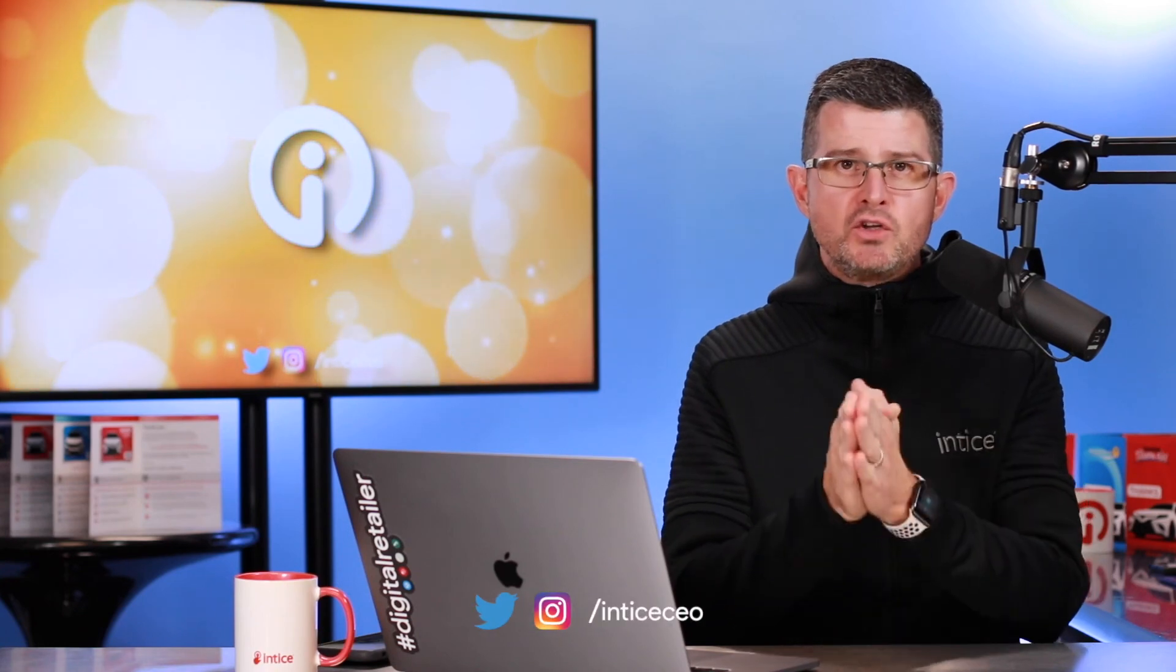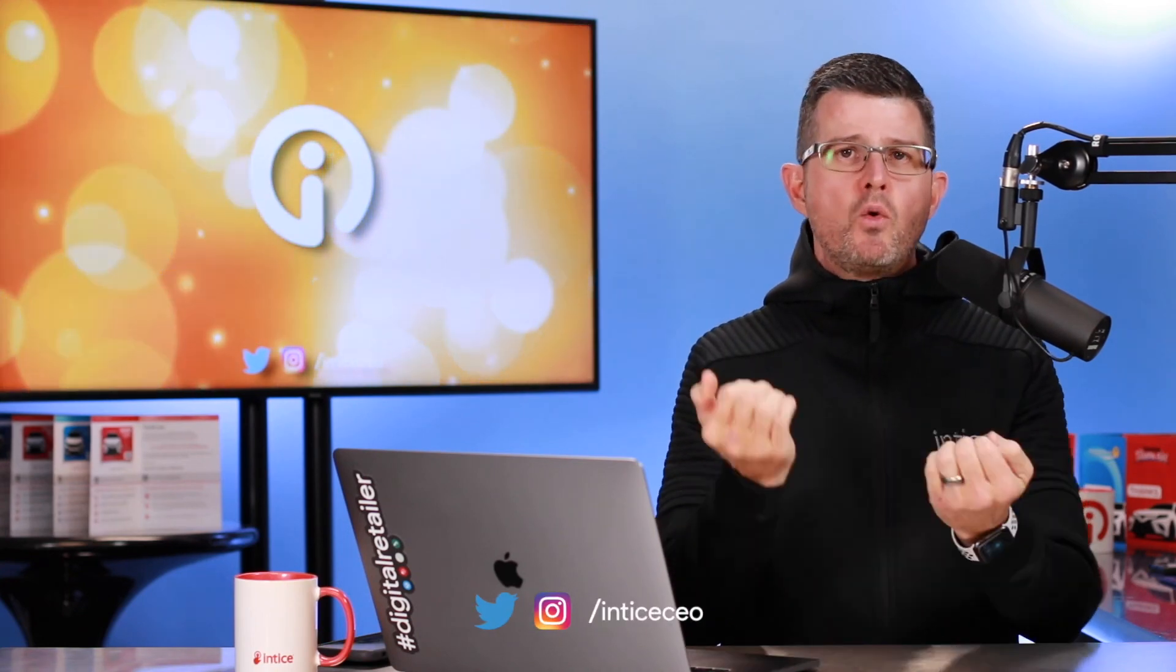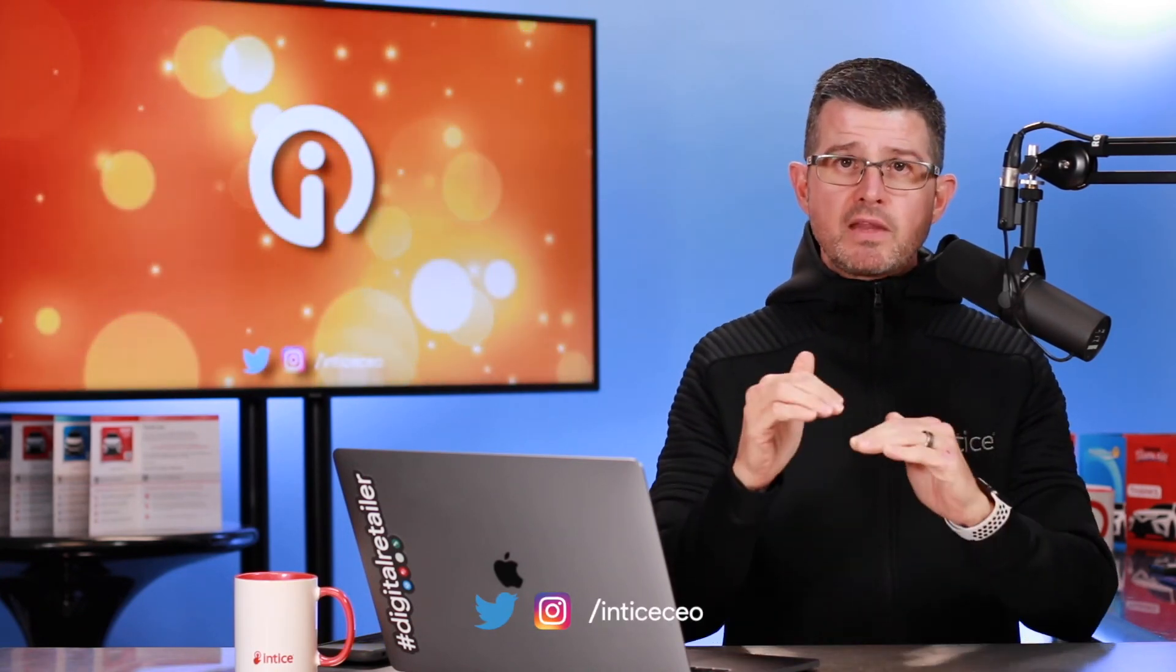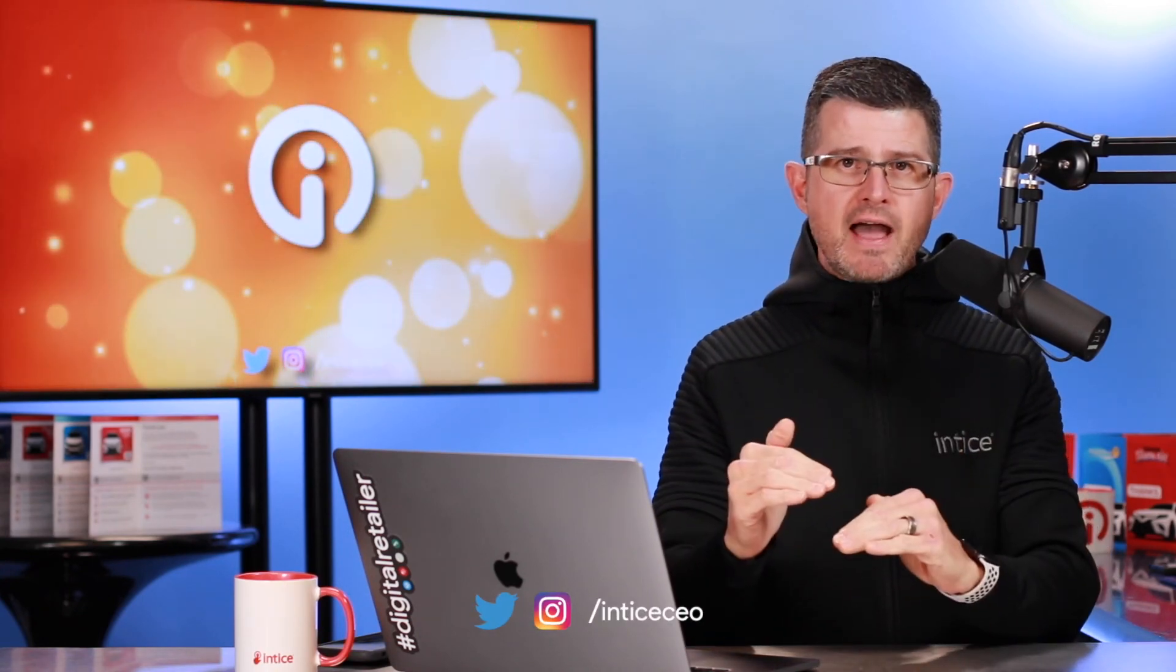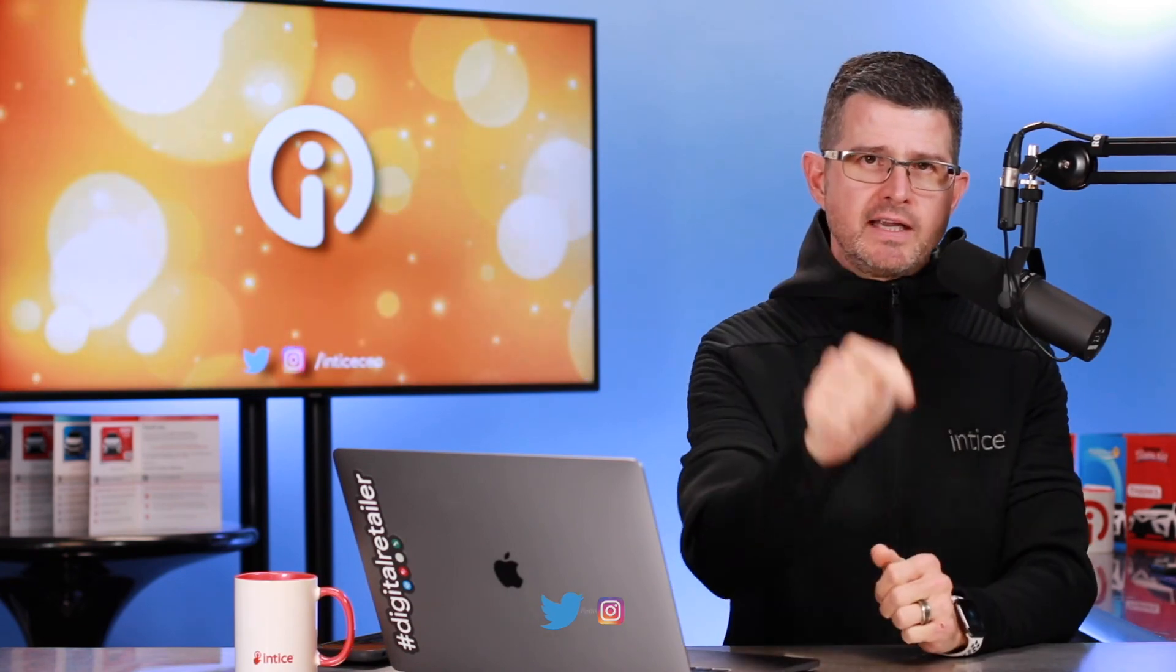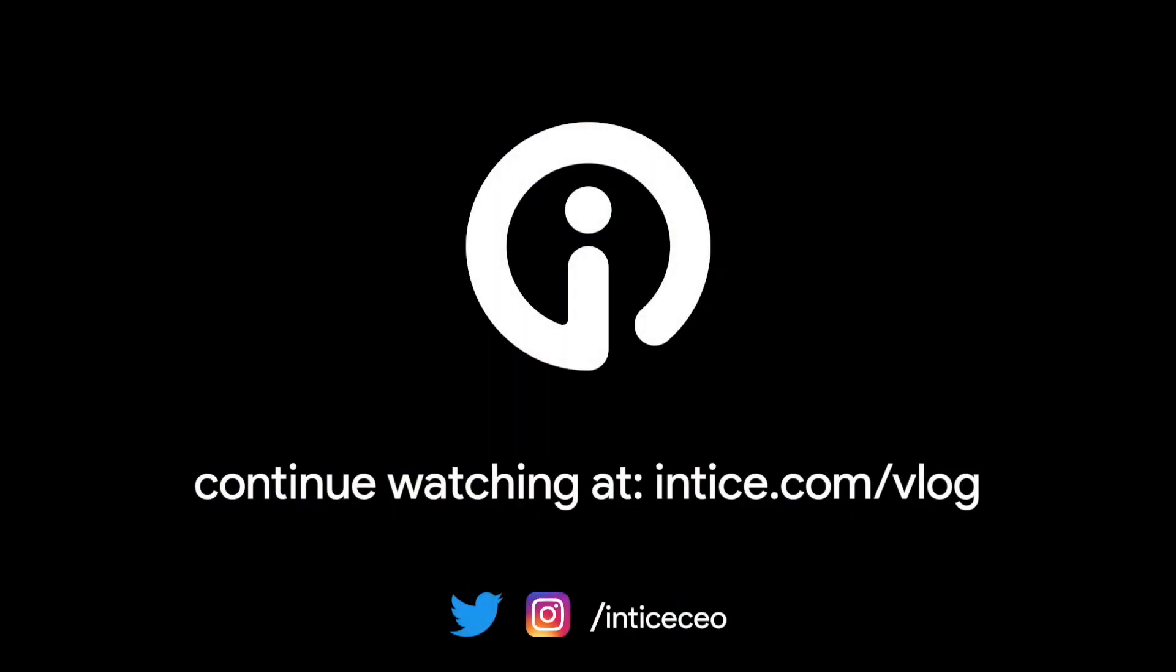So again, as always, we really appreciate your time watching our videos. If you found some value, please do me a favor, hit that subscribe button. That will help us out quite a bit. Again, as always, we really appreciate your time. You're going to find this video plus many others available on entice.com.